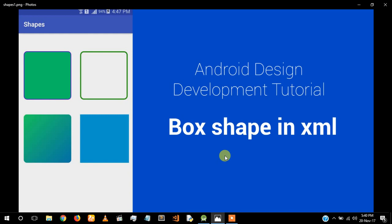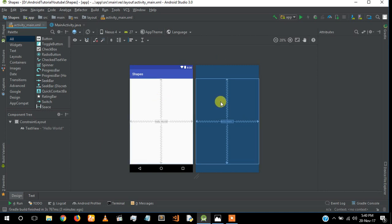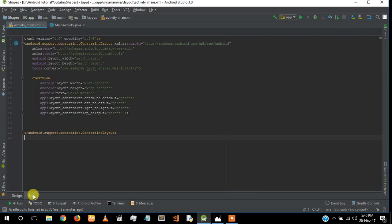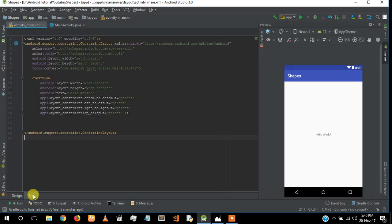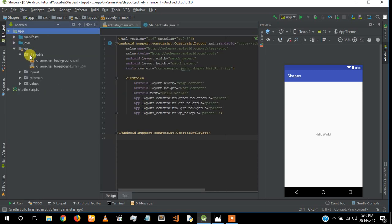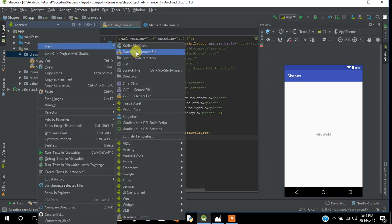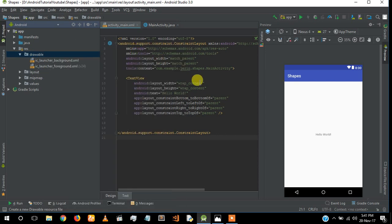I created a project and I'm using Android Studio 3.0, the latest one. For creating a shape in Android, we'll be making it inside the drawable folder. First, I'm going to create a layout file in the drawable and I'm going to call it 'box' - you can name it anything you want.